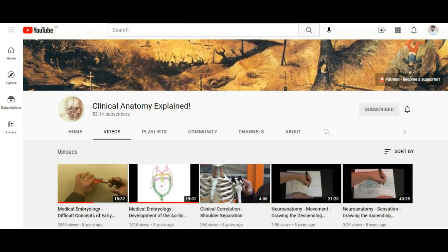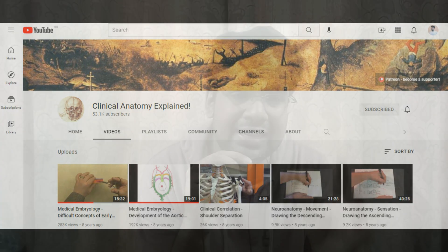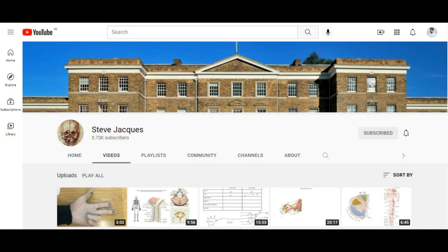The next channel is Clinical Anatomy Explained. I've shared this channel before. The best part is the models — the way the author explains things using those models is great. Understanding embryology is really difficult, but if you understand embryology well, the rest of anatomy becomes much easier. Clinical Anatomy Explained is one of the best channels for getting clarity on the basics — that level of clarity is hard to find anywhere else.